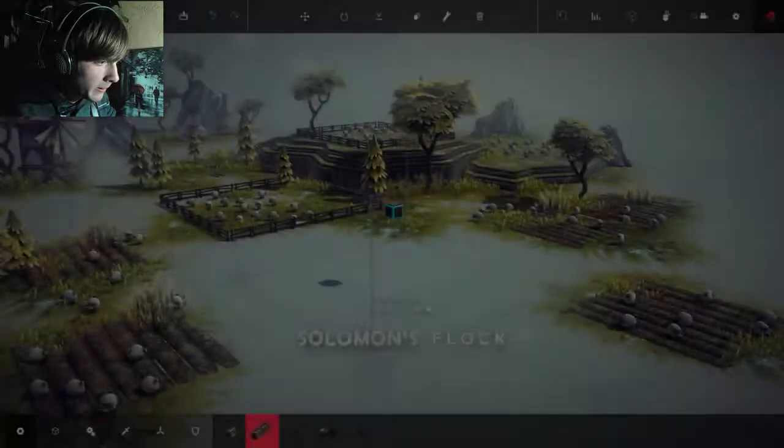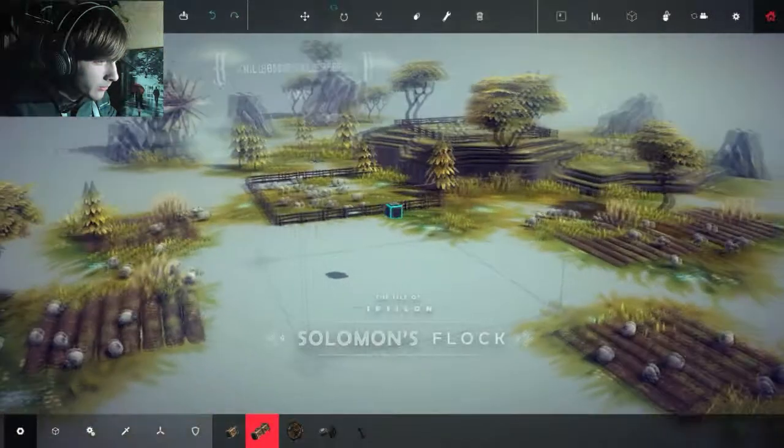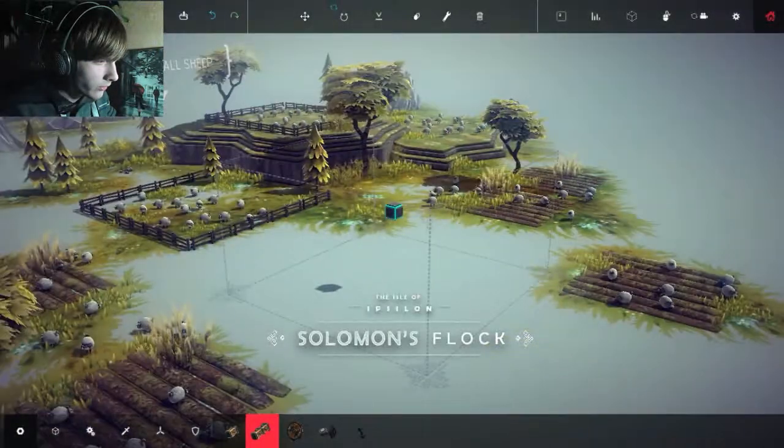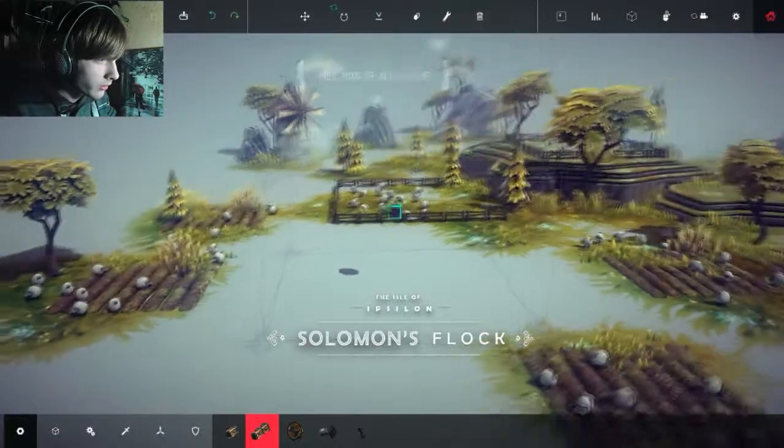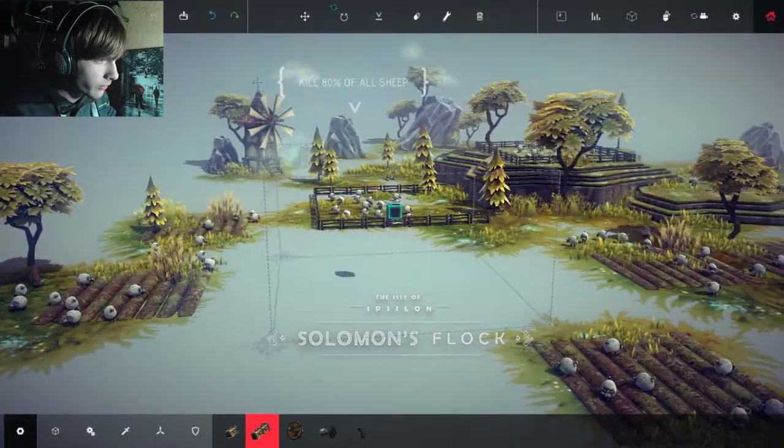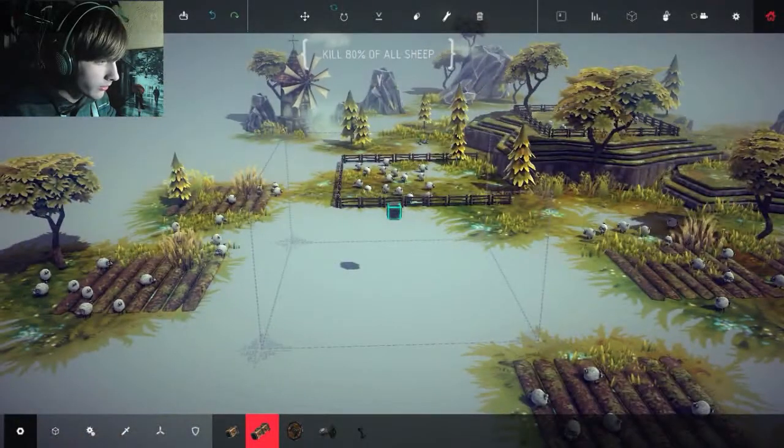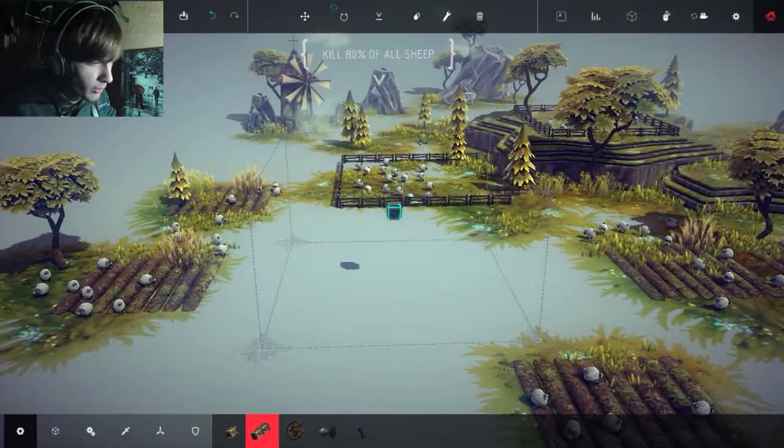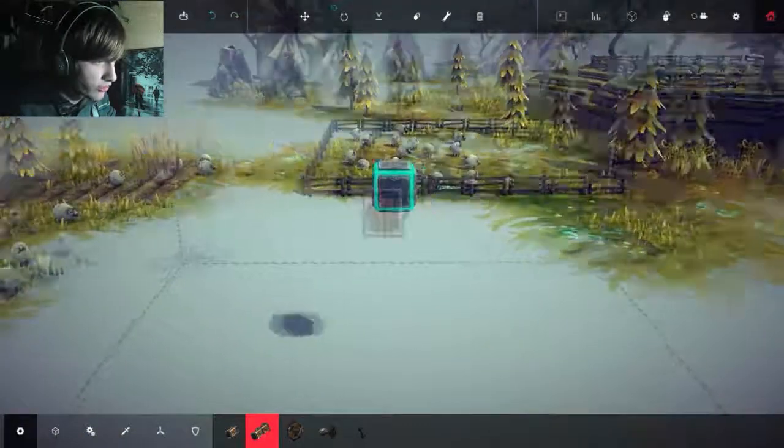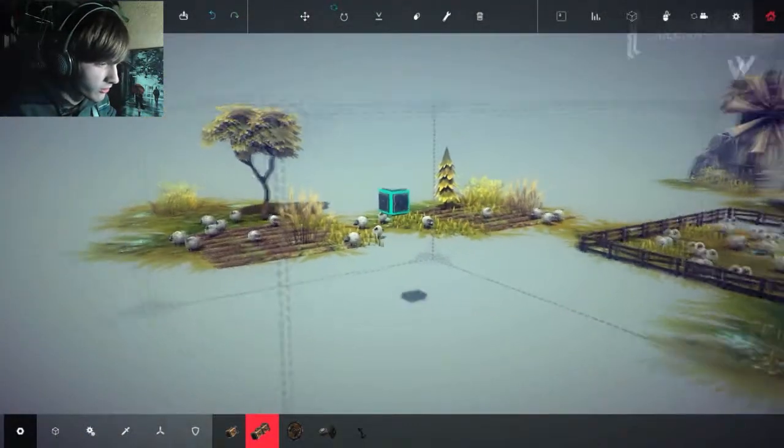I guess, hopefully my helicopter gunner will work. Oh, look at that, what the frick is this? Kill 80% of the old sheep. I guess my helicopter is going to do the job.